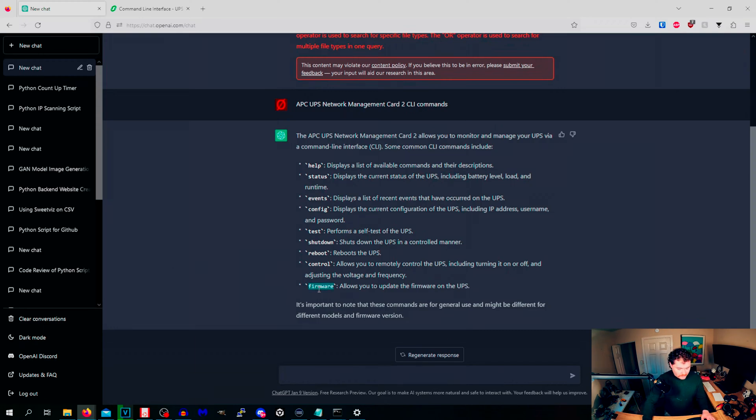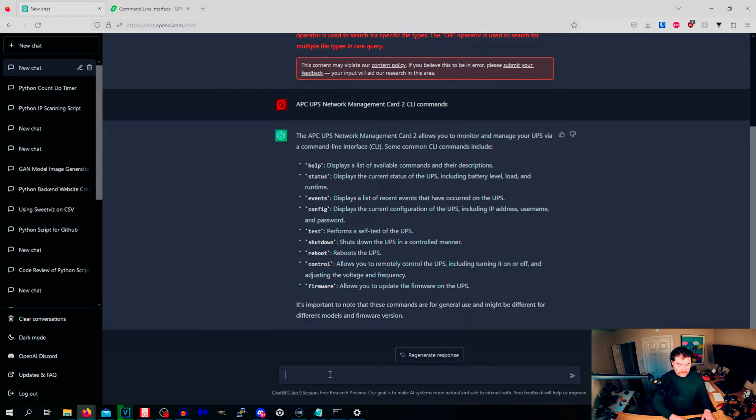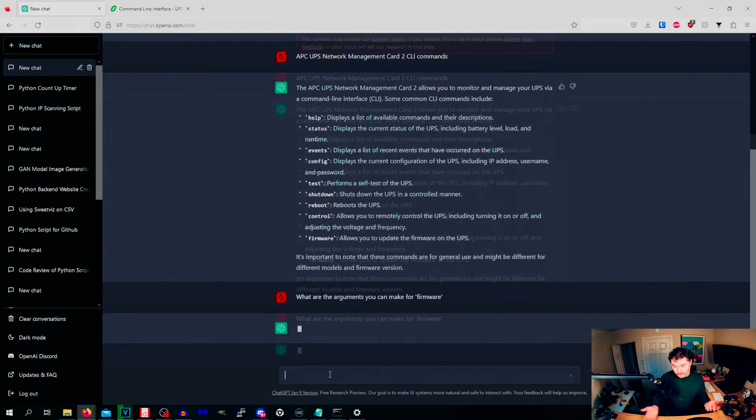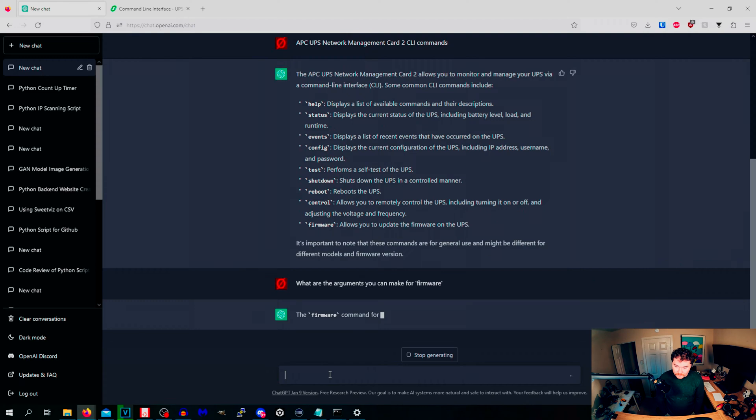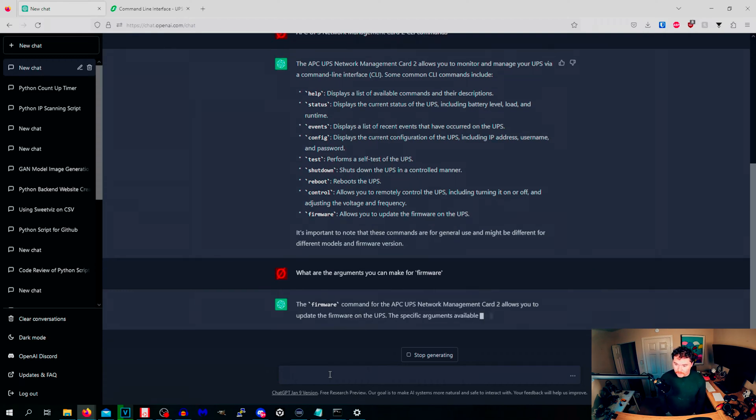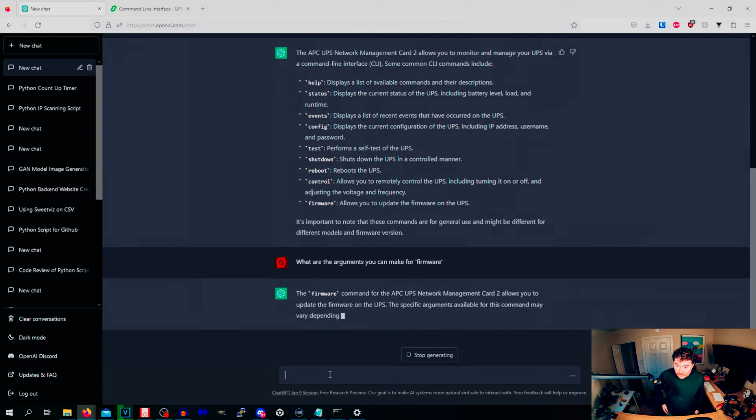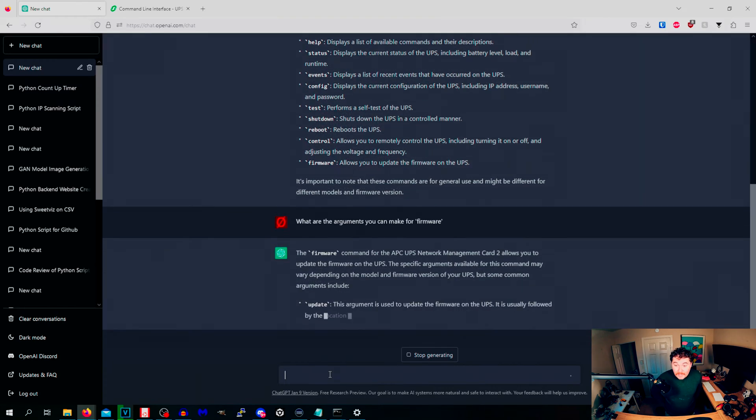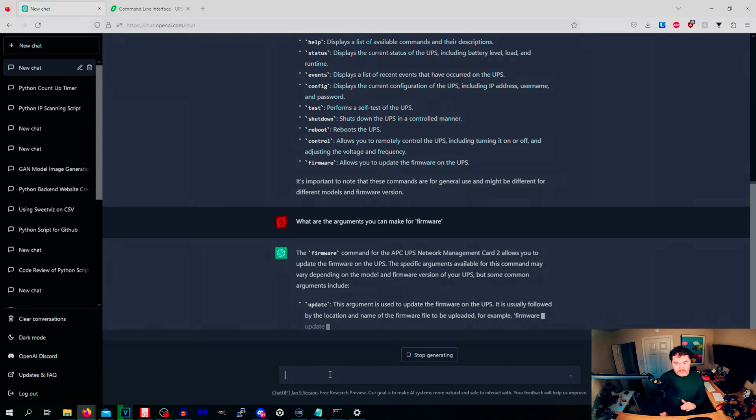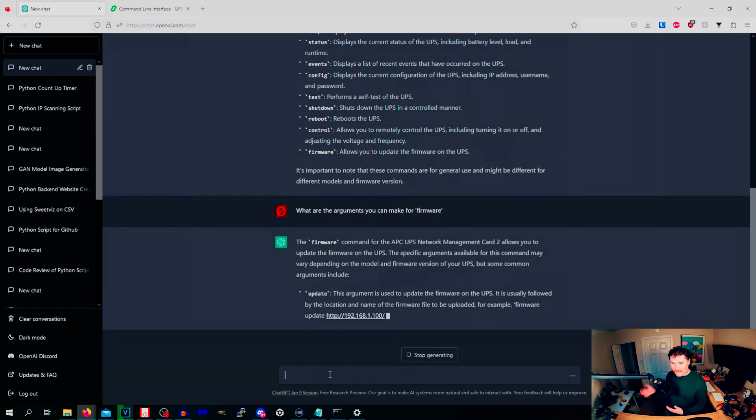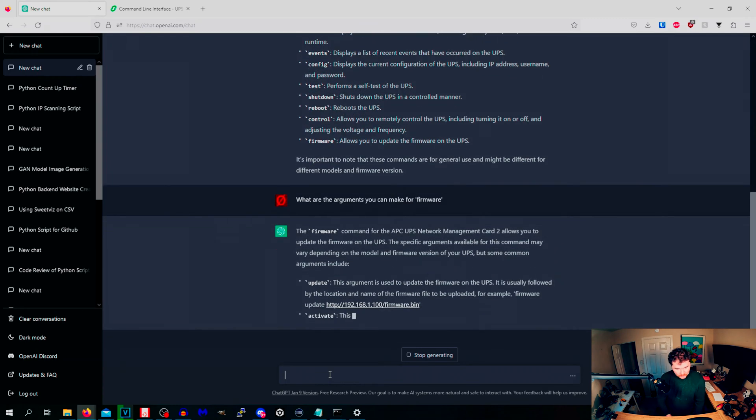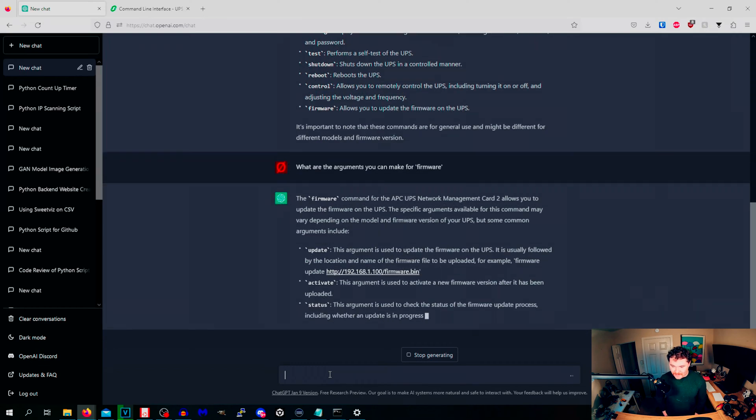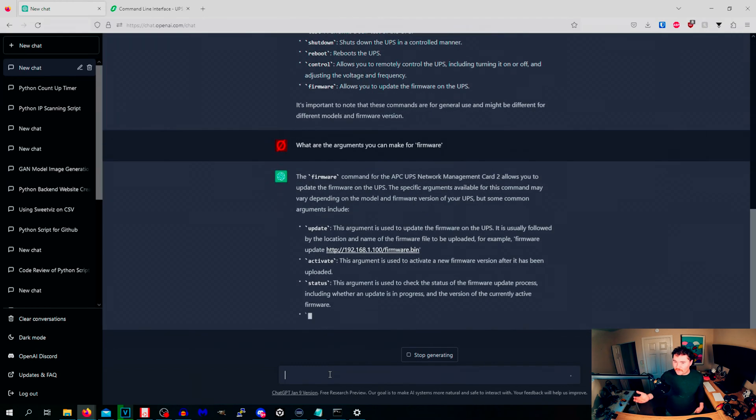Let's take a look at this. It's going to take the previous contacts or conversations you've had with it. It's like what are the arguments you can make for firmware? The firmware command is for the APC, blah blah blah. Specific arguments in the command vary depending on the firmware but some common ones. Update. And I'm also doing this while not having access to any sort of UPS, so I'm not having to test this in the real world. Like right here it's telling me the firmware update is at firmware.bin. Activate status.